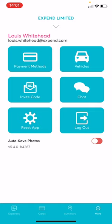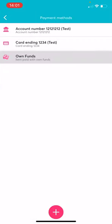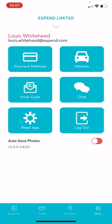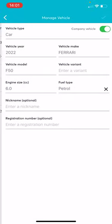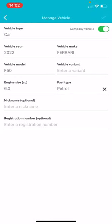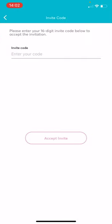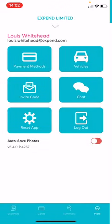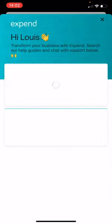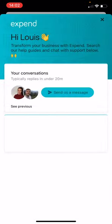By clicking in the More tab, you can add in your own company payment methods, create and manage your personal or company vehicles, accept an invite to a new organisation, and start a chat with our UK support team.